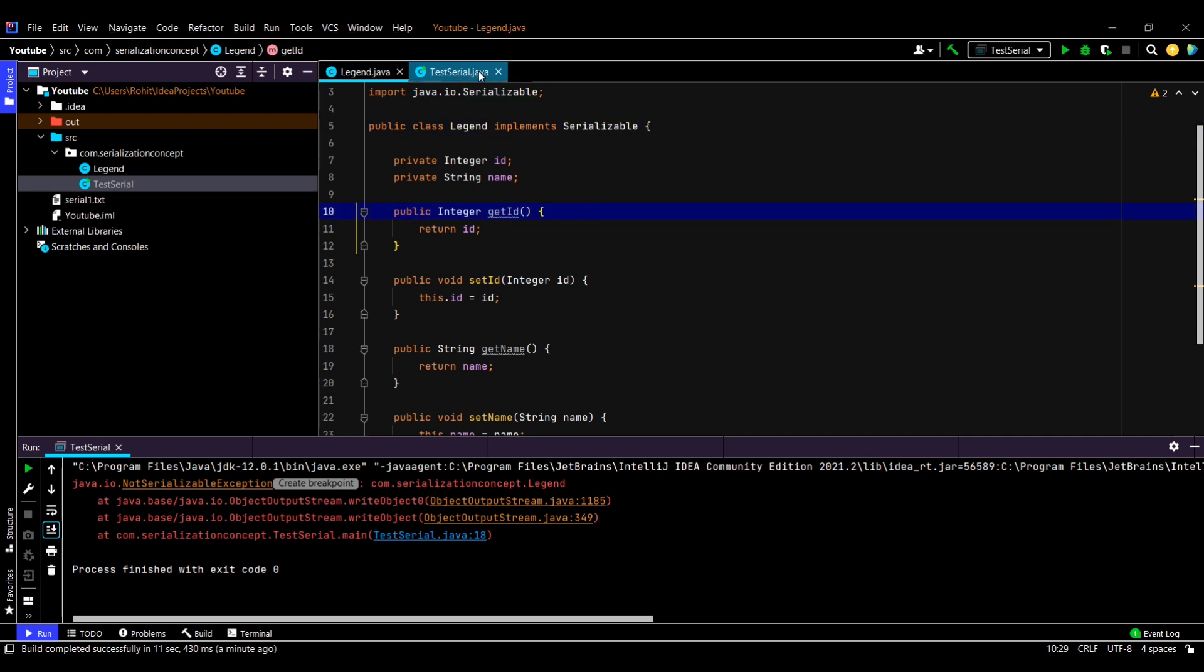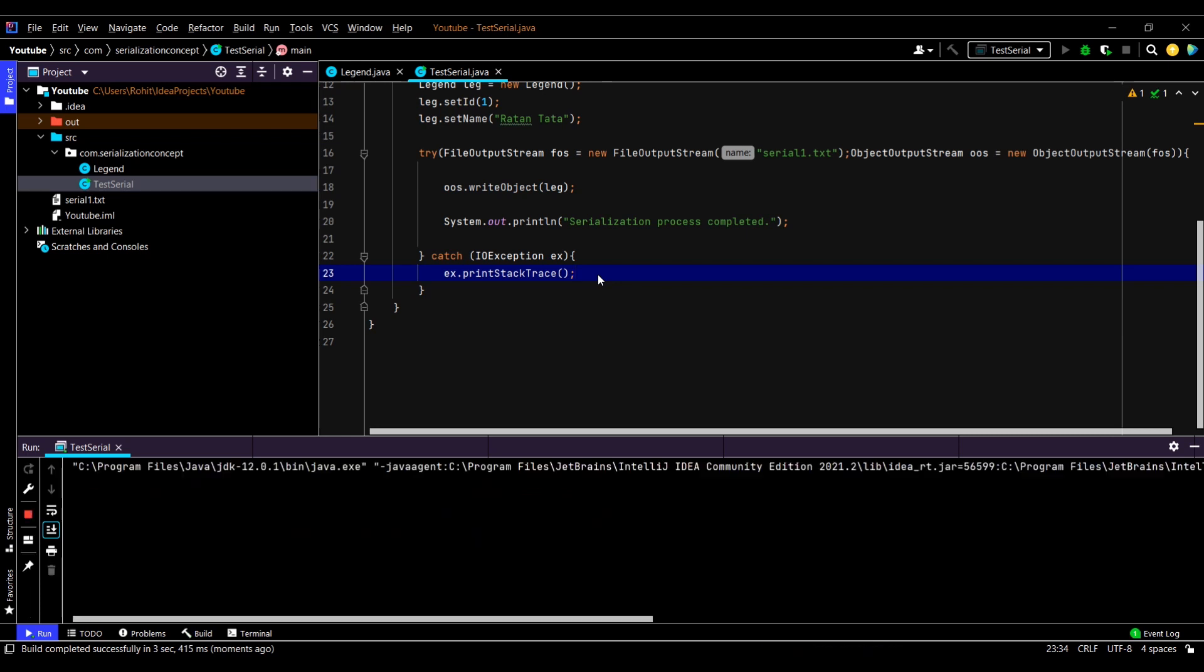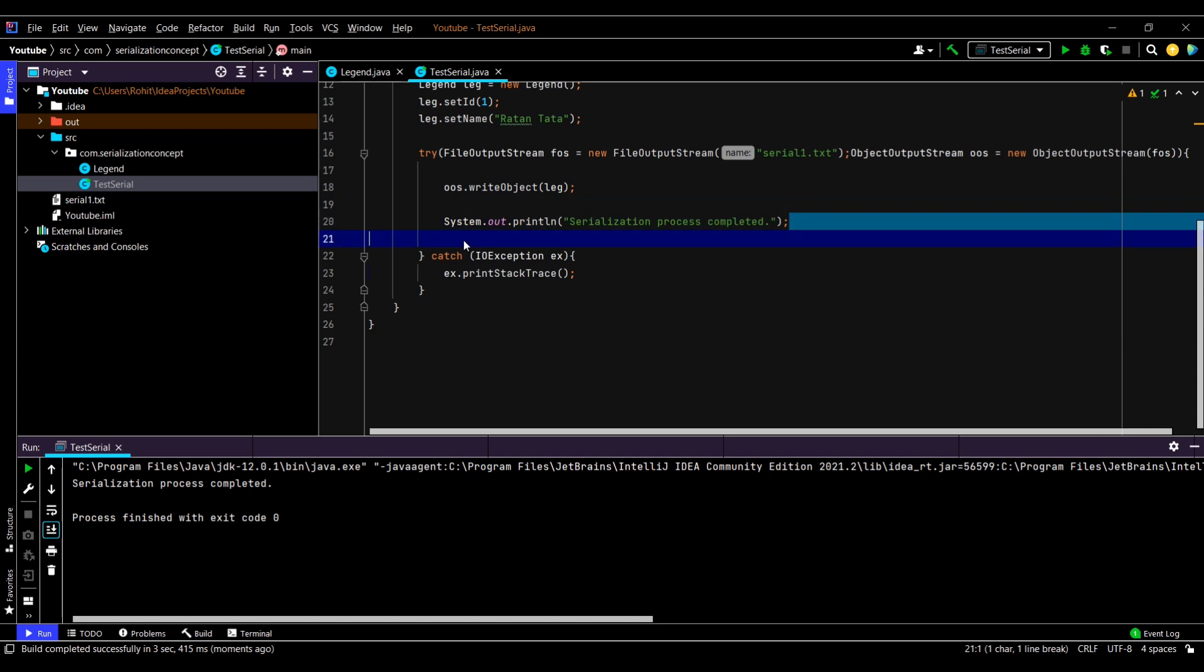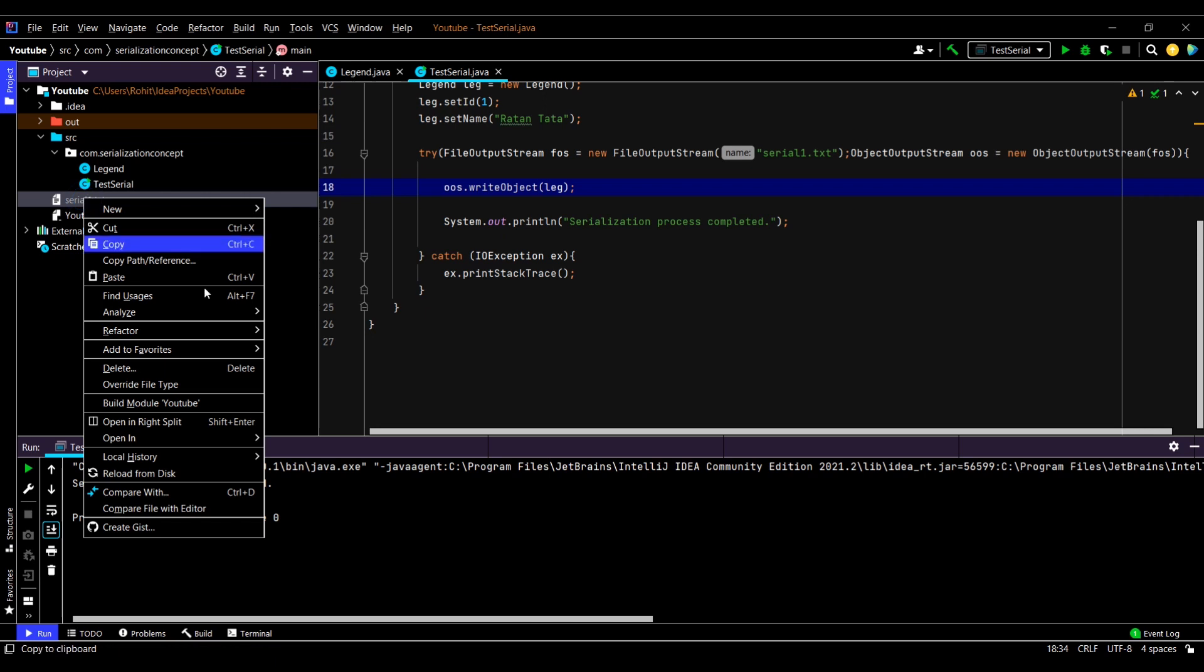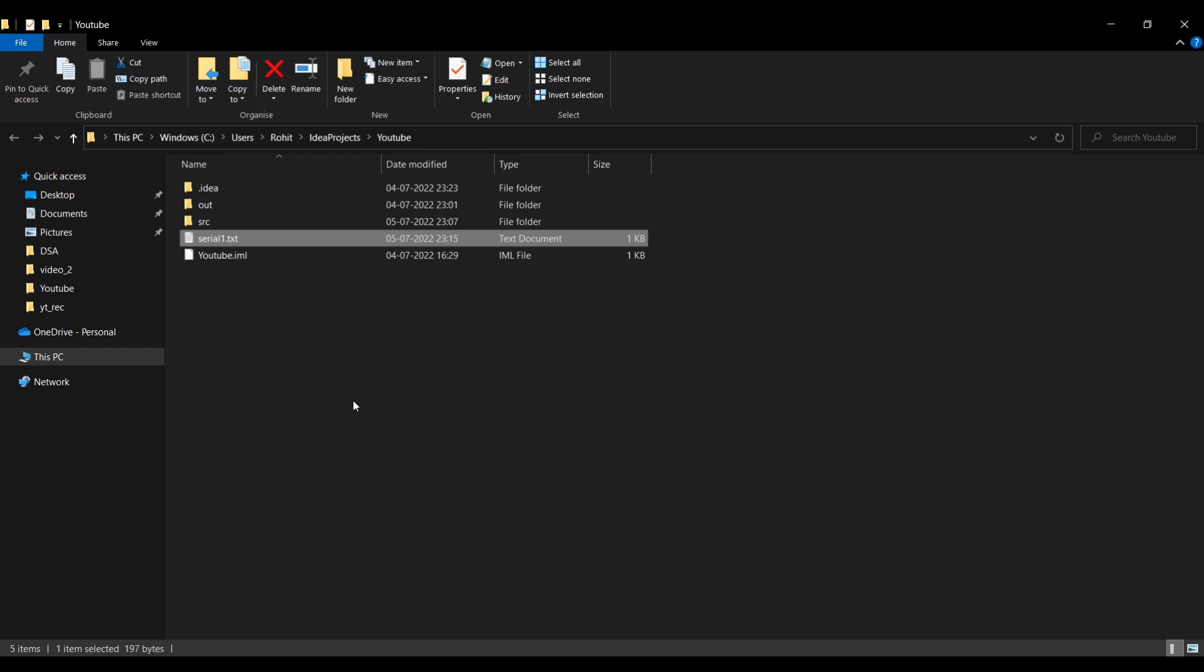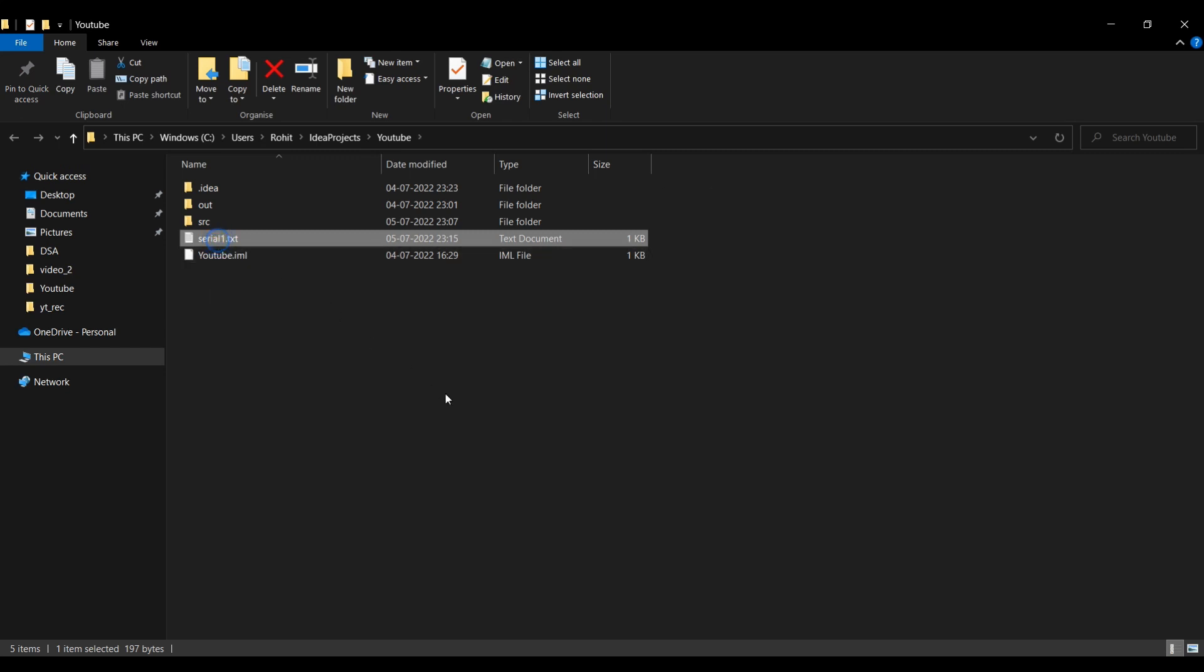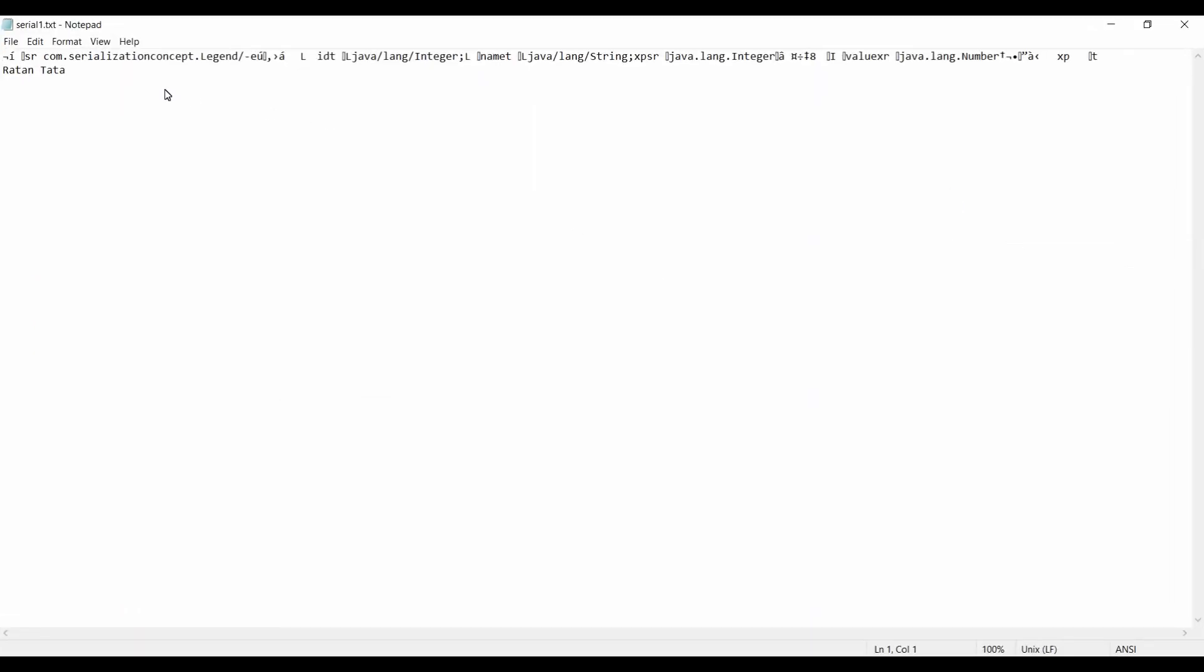Now let us check it again—Control Shift F10. Now you can see we have got the message, so this should successfully print the state of the object to this file. Let us check this file. We have this file here, let us open it in Explorer. You can see the state of the object is printed in this file.